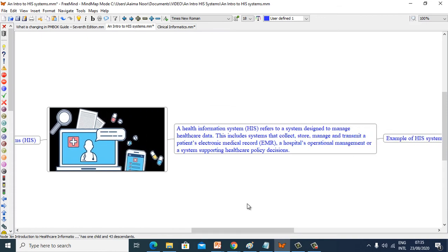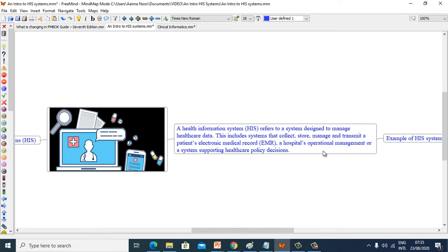First we will see the definition of Healthcare Information System. A Health Information System refers to a system designed to manage healthcare data. This includes systems that collect, store, manage and transmit a patient's electronic medical record (EMR), a hospital's operational management, or a system supporting healthcare policy decisions.